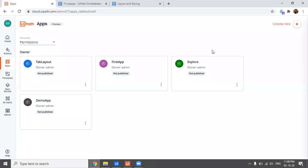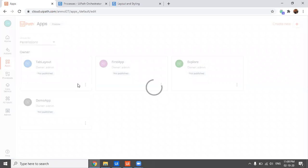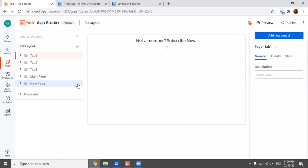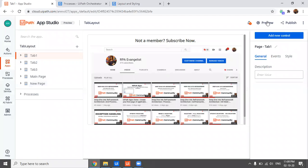Hi and welcome back to my channel. Today we'll be making a full website with different pages, like you see in any website, using UiPath Apps. Before I start explaining how I did it, I'll just show what I've designed, and then we'll see the process — so I'll just click on preview.